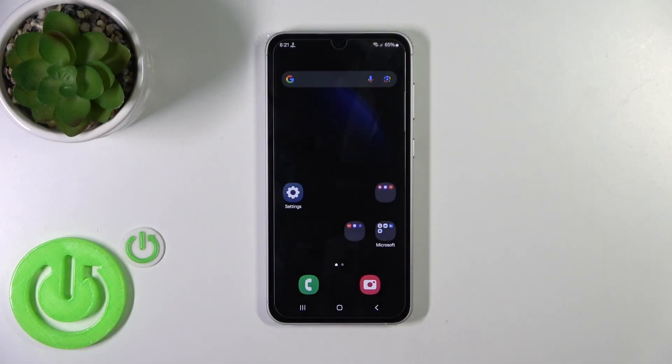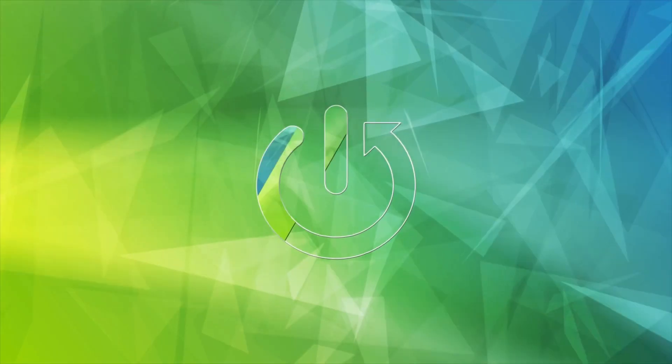Hi, this is the Galaxy F54, and I'll show you how to turn on the Always On Display option on this device.